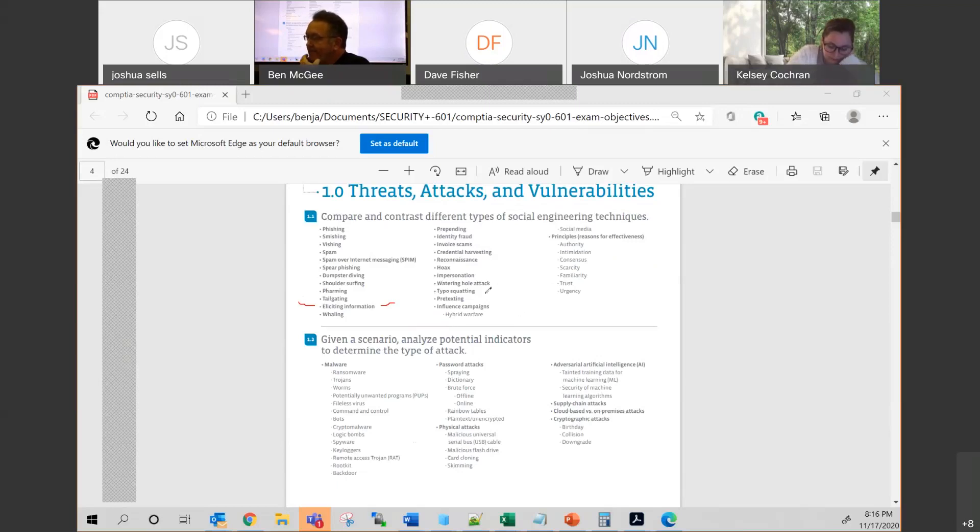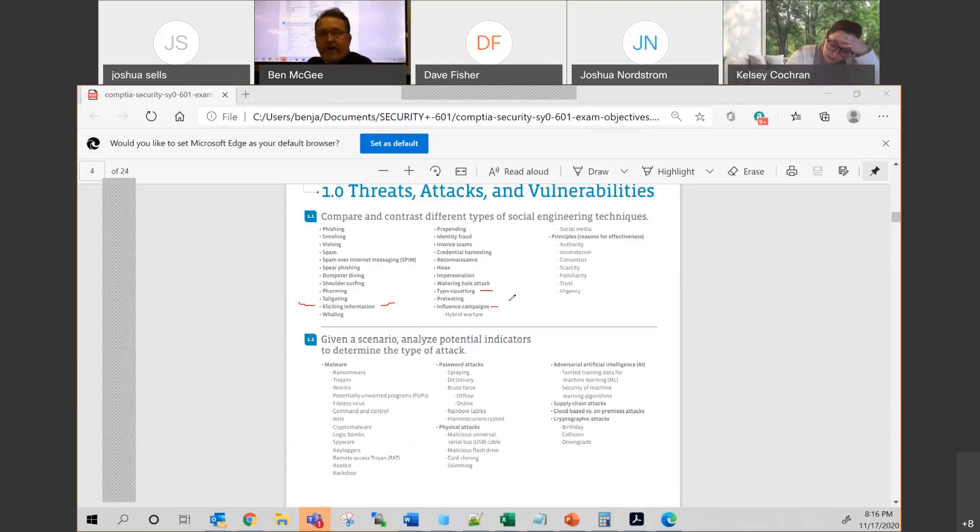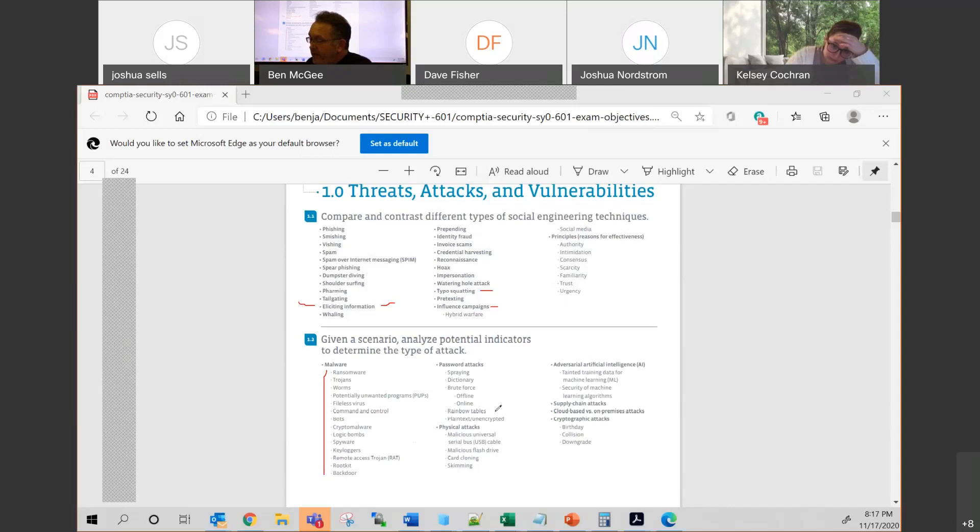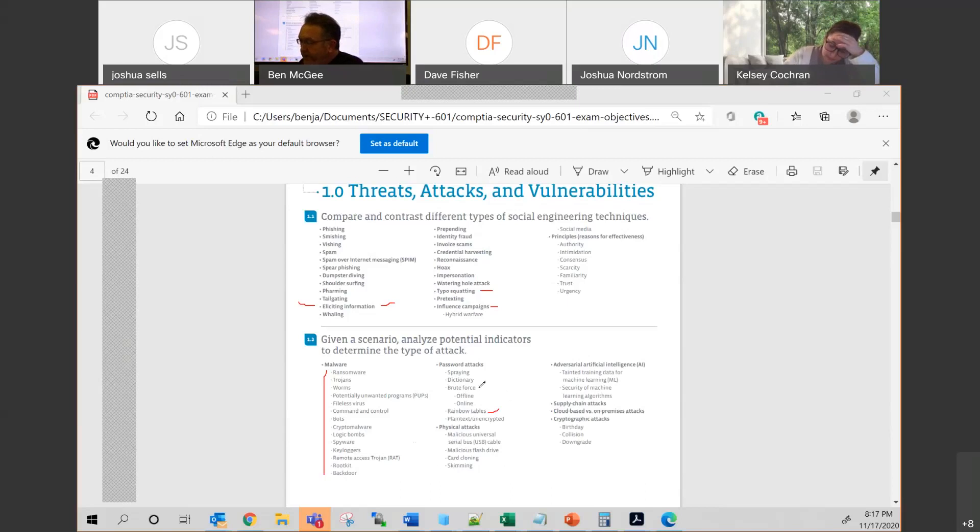In addition to that, probably something like typosquatting, how we're starting to see social media be able to influence campaigns. All the malware, all of this right here, you absolutely got to know. And if you don't know that, you shouldn't be taking the exam. The rainbow tables, know that rainbow tables are big password hash. Probably know what brute force means, as well as a dictionary attack. You may see both of those.